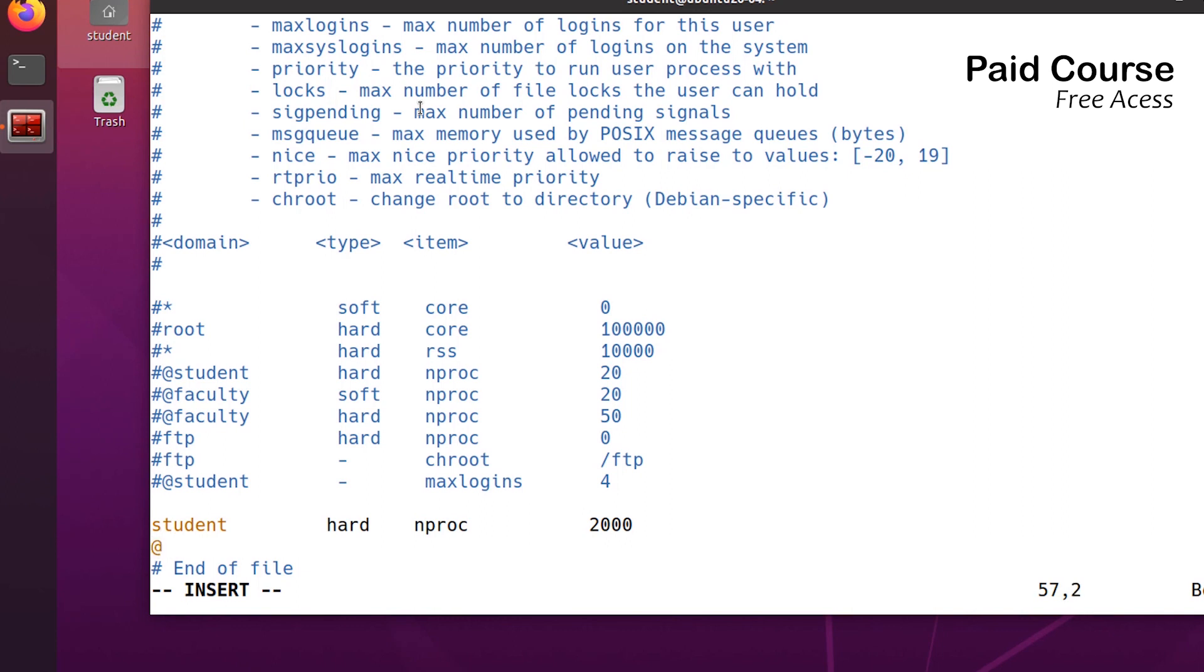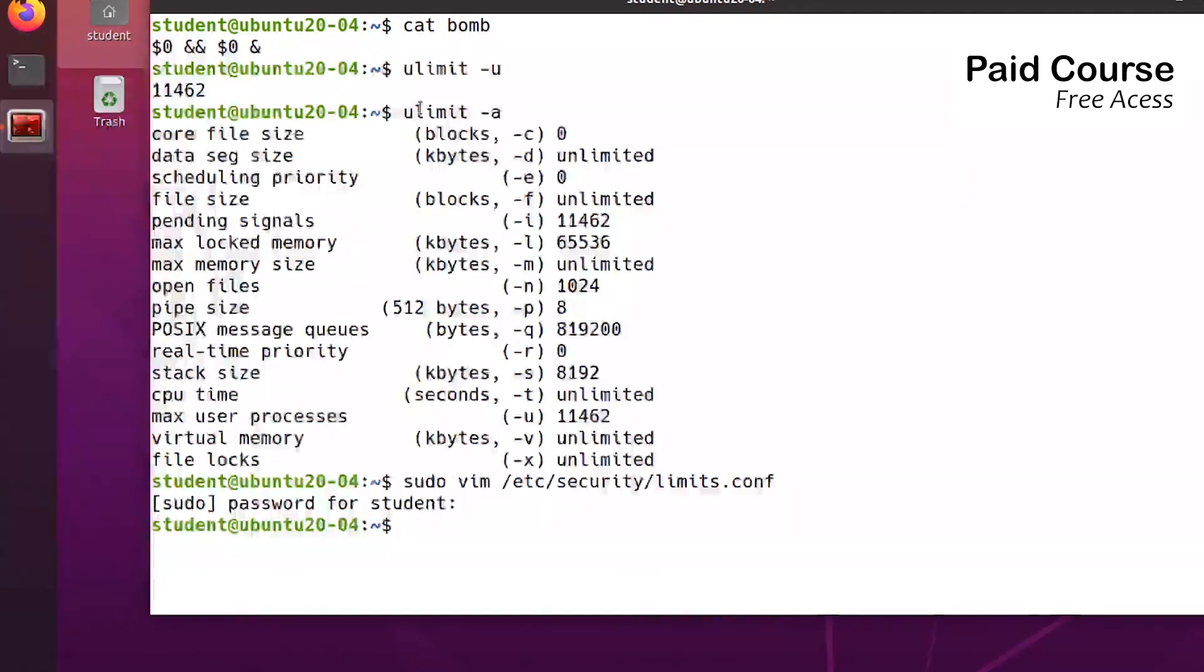Add the name of the group, for example, admins, hard, nproc, and the value, for example, 4000. I'm saving the file.